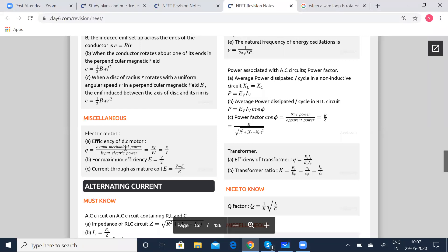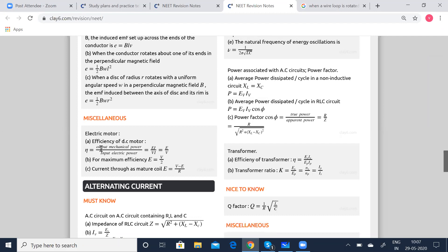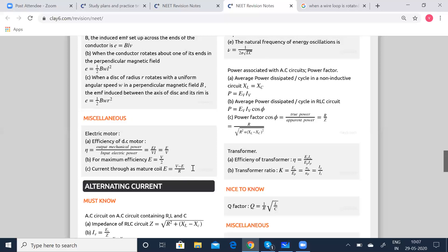These are miscellaneous things you will have to know. Electric motor: efficiency of a DC motor is given by eta equal to output mechanical power divided by input mechanical power, which is equal to EI by VI, which simplifies to E by V where E is the back EMF and V is the potential difference applied. For maximum efficiency, E is equal to V by 2. Current through armature coil I is equal to V minus E by R, where the armature coil is the axis which rotates the coil.